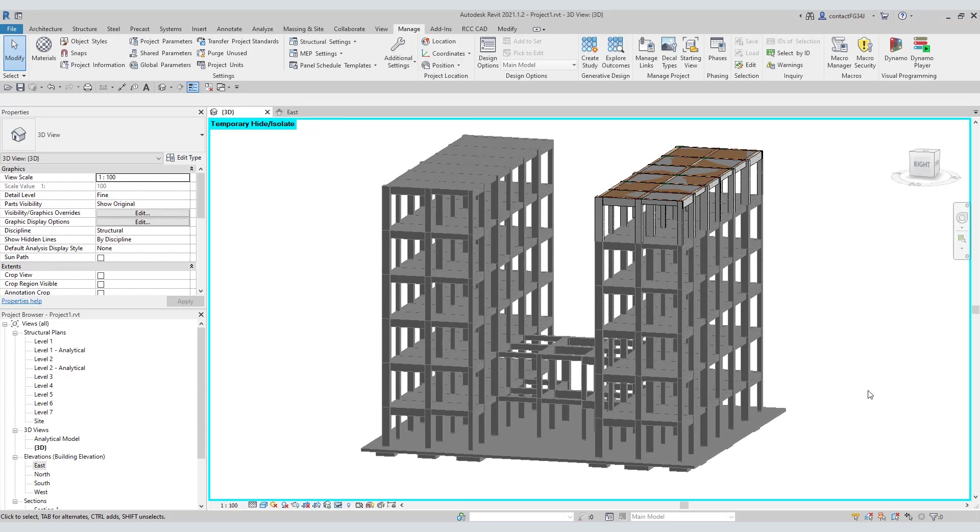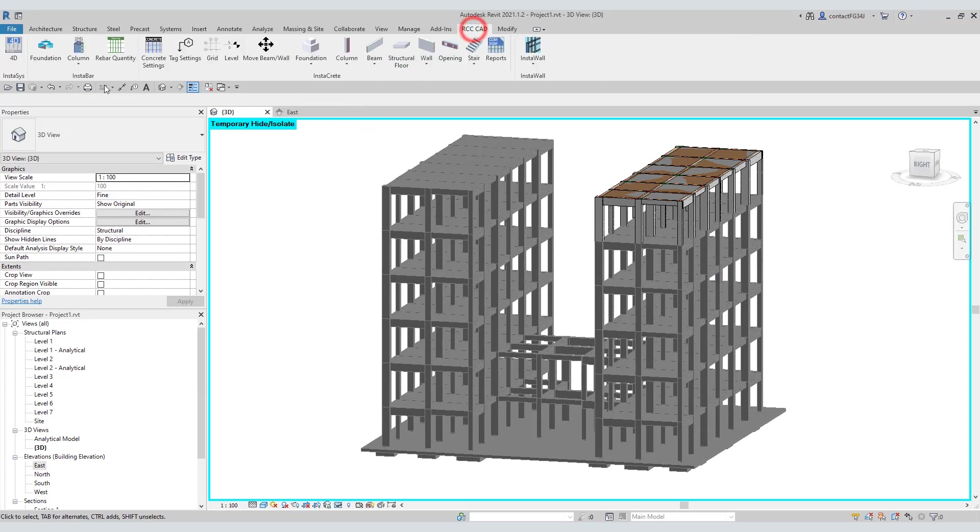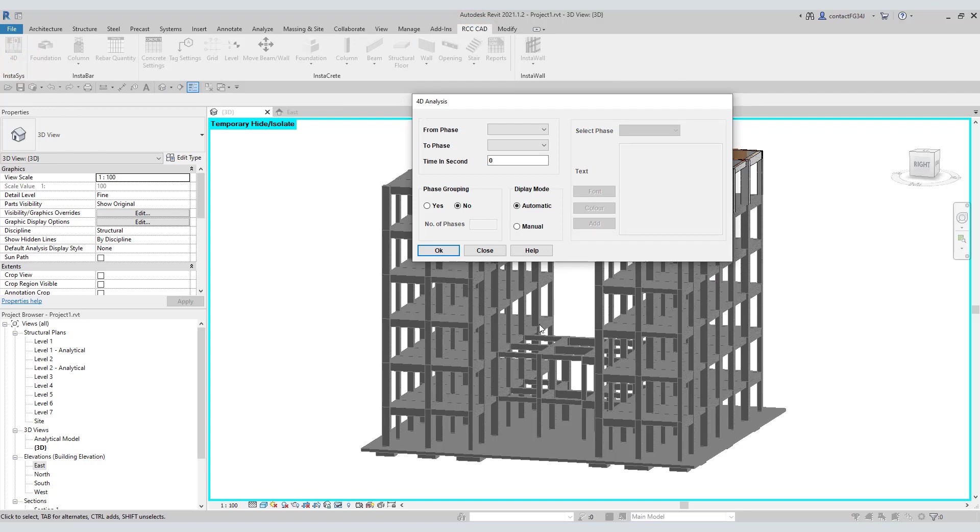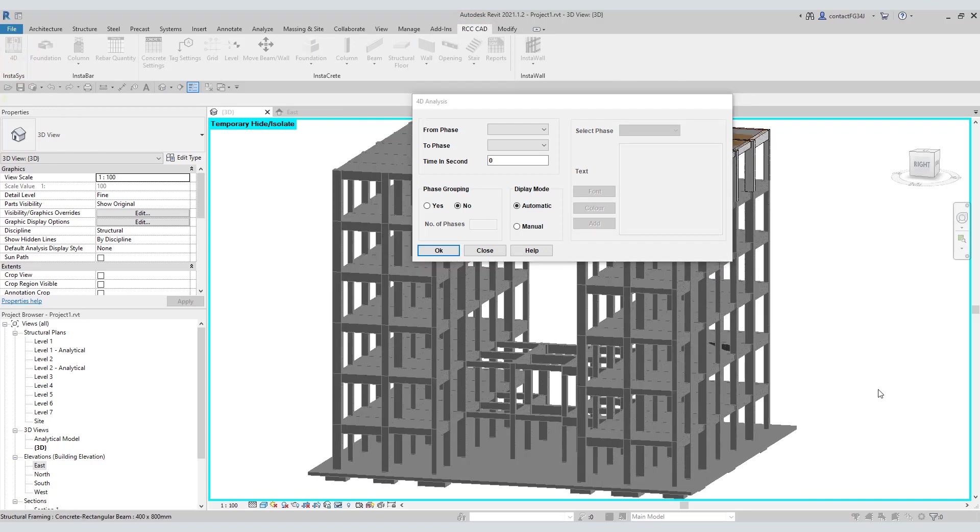Now that we have applied the phase property to the objects in the model, let us open the 4D dialog box from this panel. There are two modes to animate the project: Automatic and manual. Let us select the automatic mode.